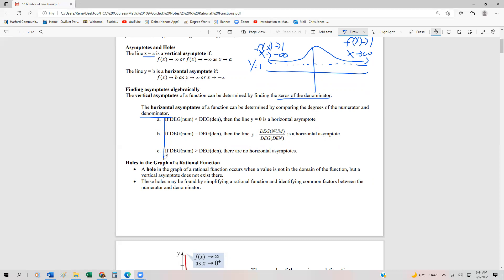These are the rules you want to keep in mind. If the degree of the numerator is less than the degree of the denominator, then the x-axis, or y equals zero, is the horizontal asymptote. If the degree of the numerator is equal to the degree of the denominator, then y is equal to the ratio of the leading coefficients — so we just take the leading coefficient of the numerator divided by the leading coefficient of the denominator.